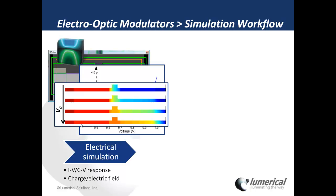Here you can see that as I apply a larger voltage across this PN junction, I get an increased concentration of carriers inside the waveguide region. And this will change the refractive index in the waveguide region.